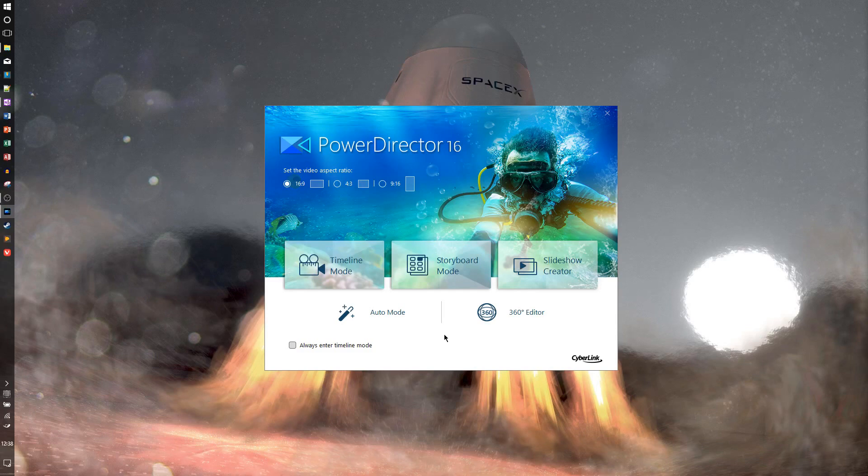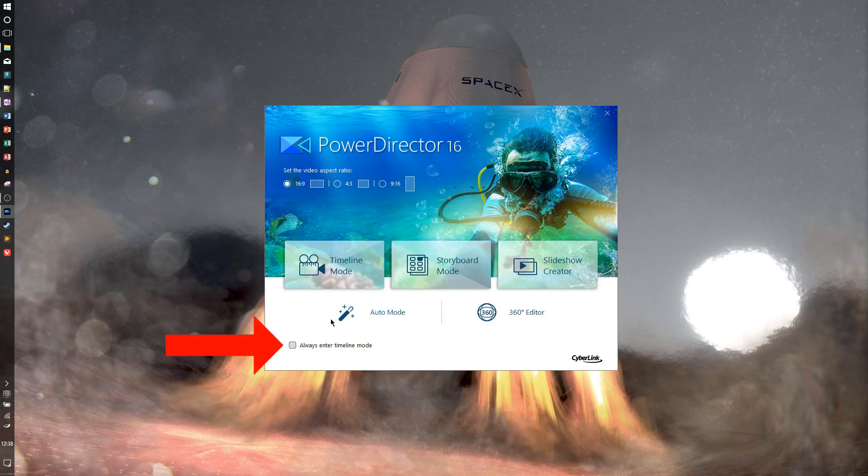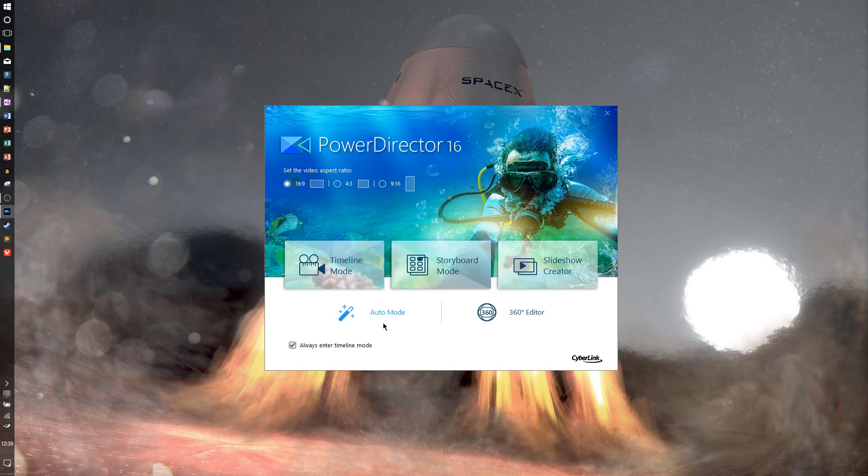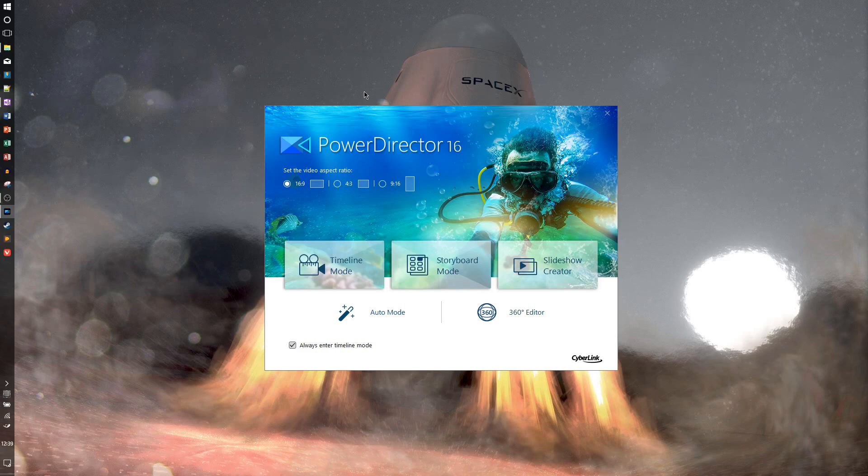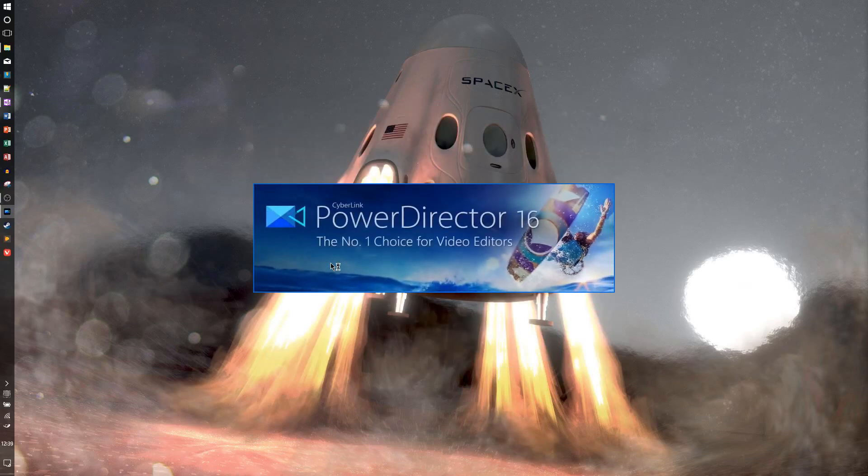One of the first settings that I'm going to recommend is right here in the startup window, and that's the checkbox here that says Always Enter Timeline Mode. What this does is when we launch PowerDirector from the desktop or taskbar, it'll just go directly into editing mode. Also here, you can tell PowerDirector which aspect ratio you'll be using, though you don't really need to worry about that yet because you can just change it while you're in editing mode anyway, and I'll show you that here in just a second.